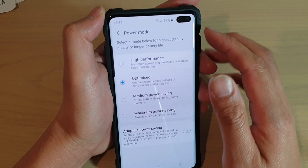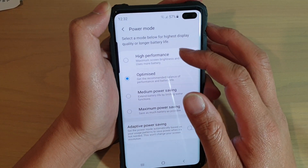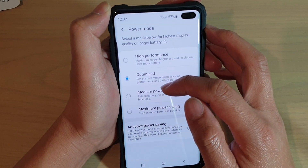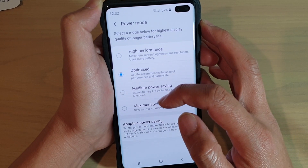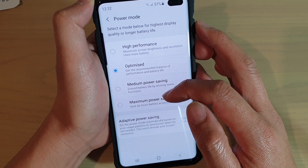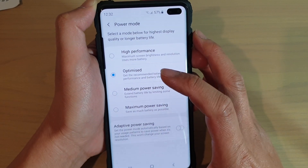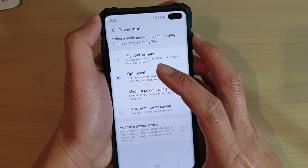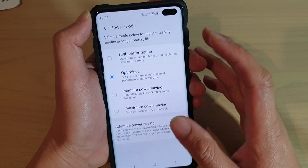How to change the power mode to high performance, optimized, medium power saving, or maximum power saving on your Samsung Galaxy S10, S10e, or S10 Plus.